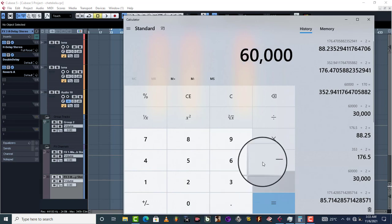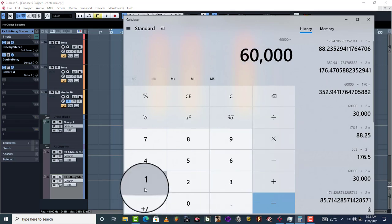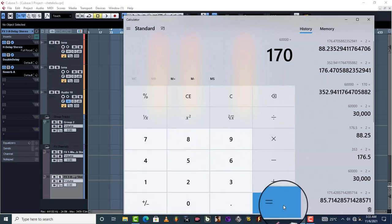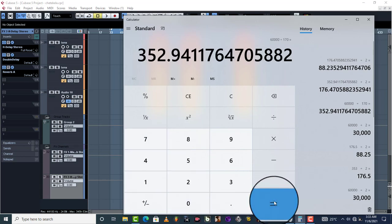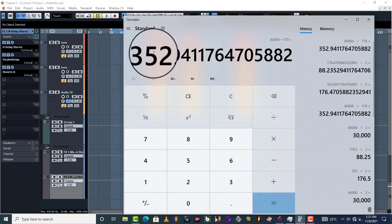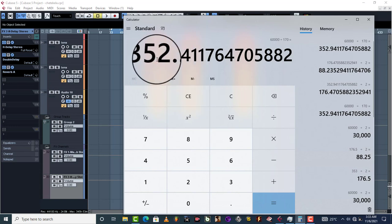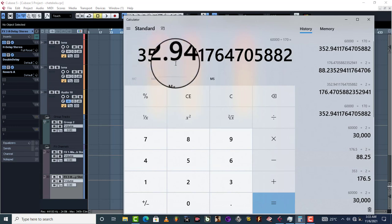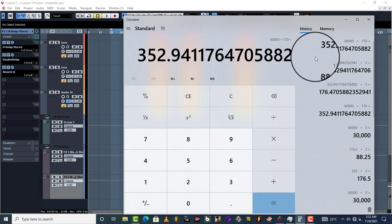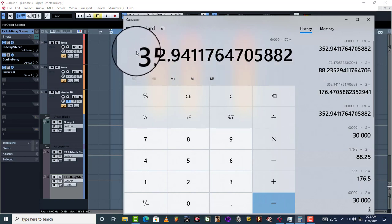With mine it's 170, so this is going to equal 352.94 and so on. Now you have to round off this.